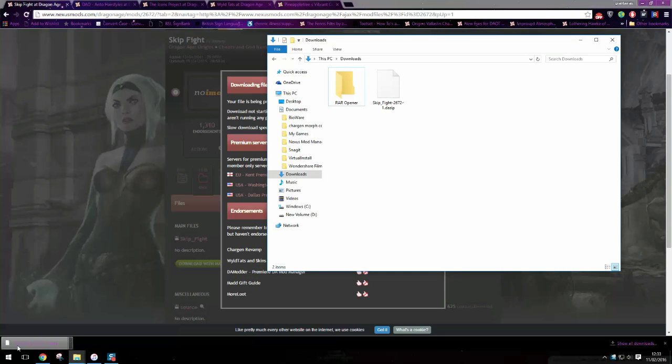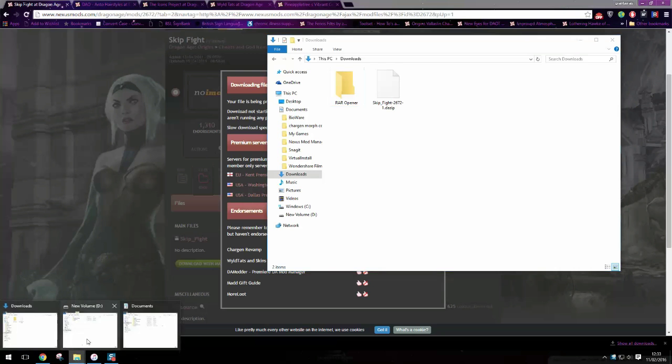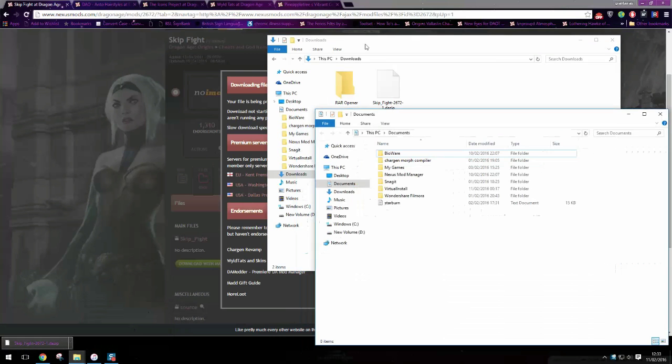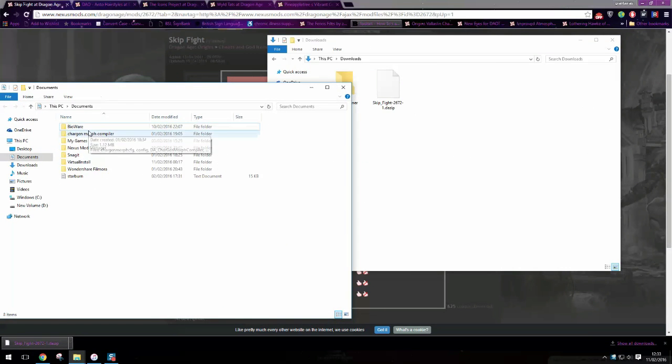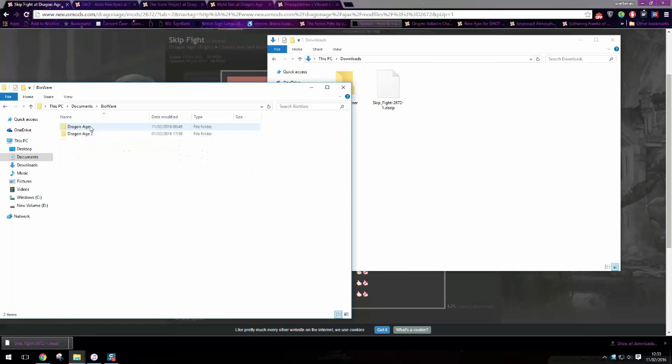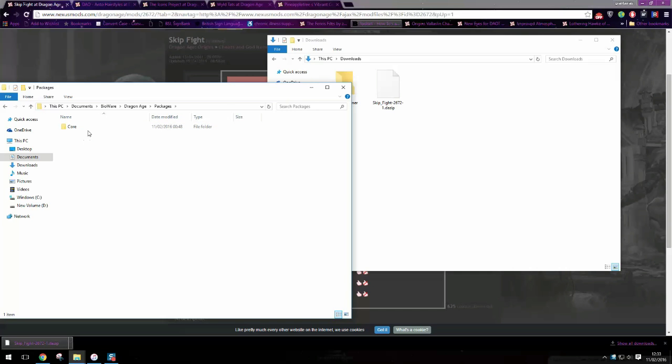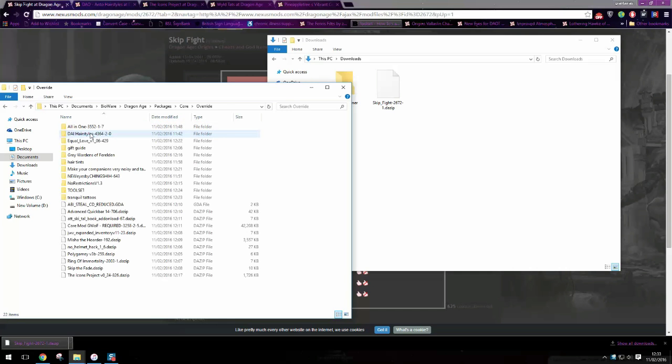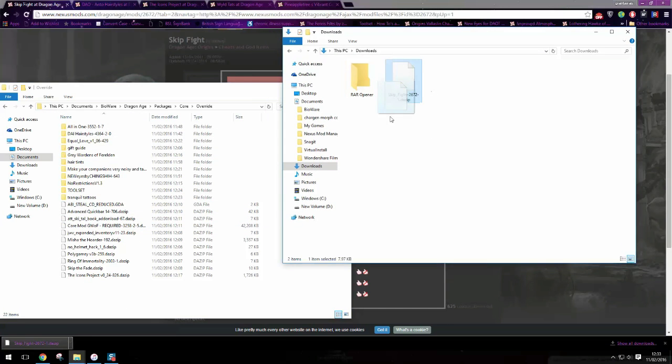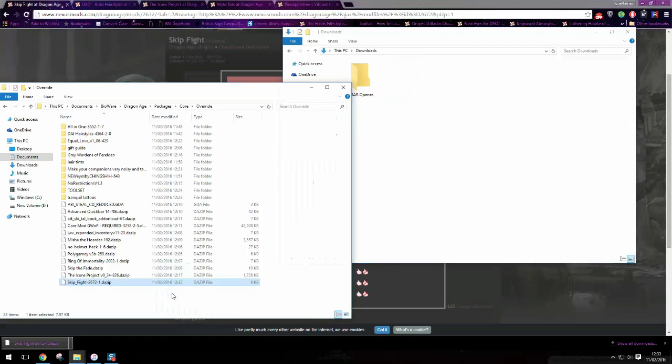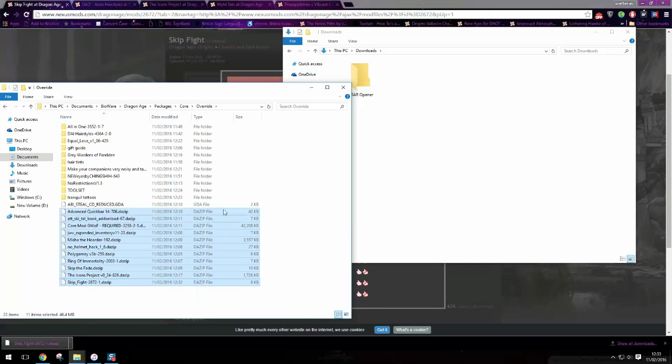Now where you need to put it is in your documents. You need to go to Bioware, Dragon Age, Packages, Core, Override. As you can see I've got all my other mods in here and what you need to do is just pop it in this folder. You can see all these are DA zips.